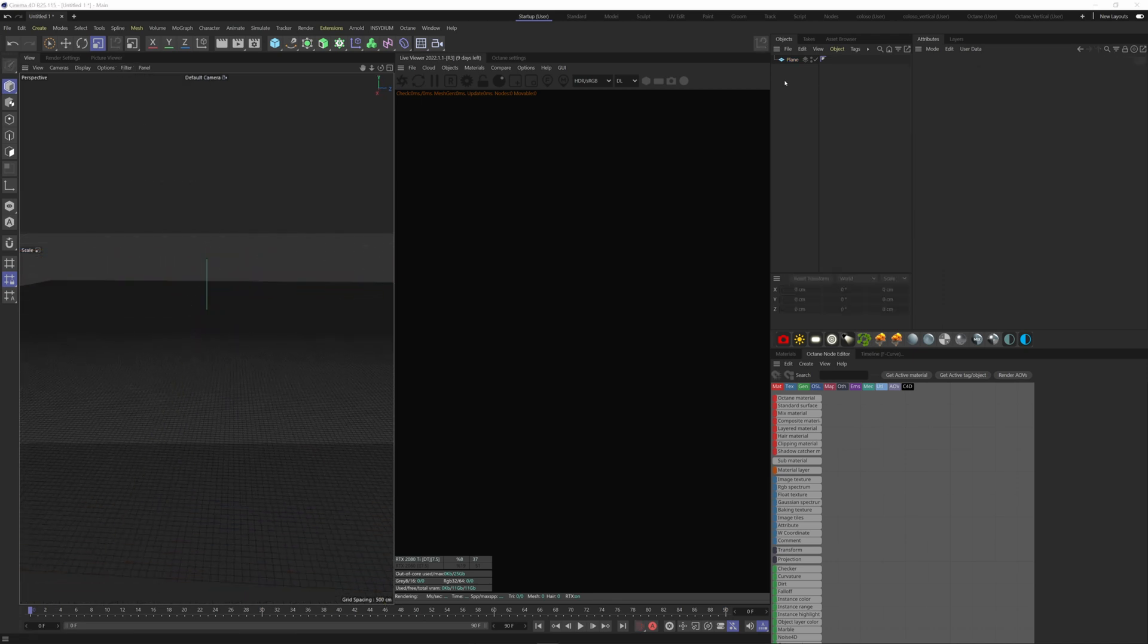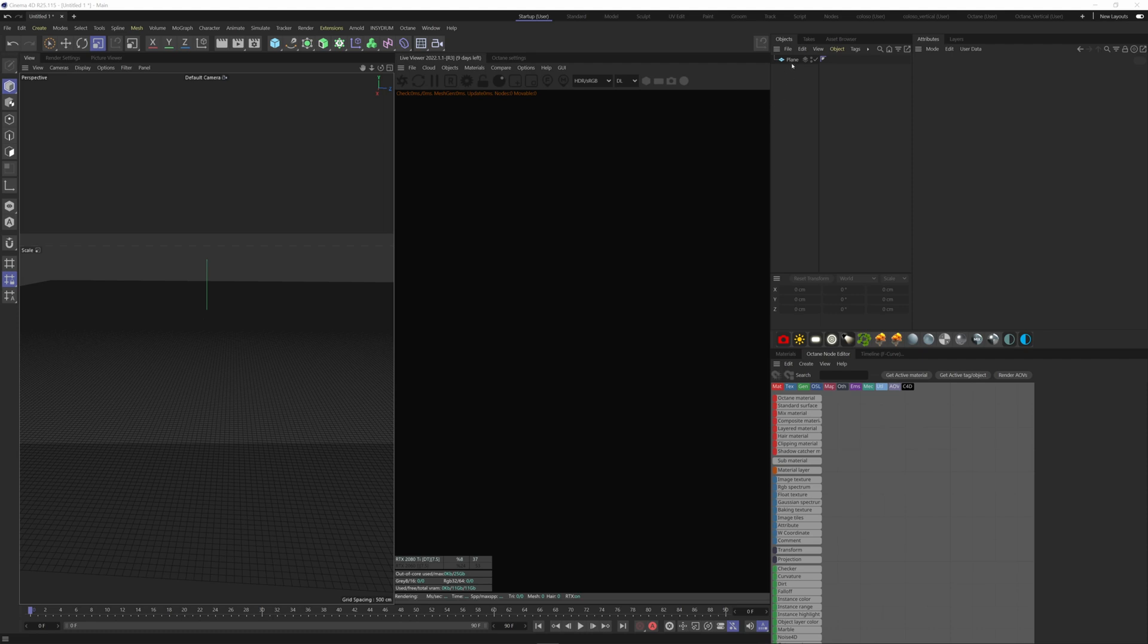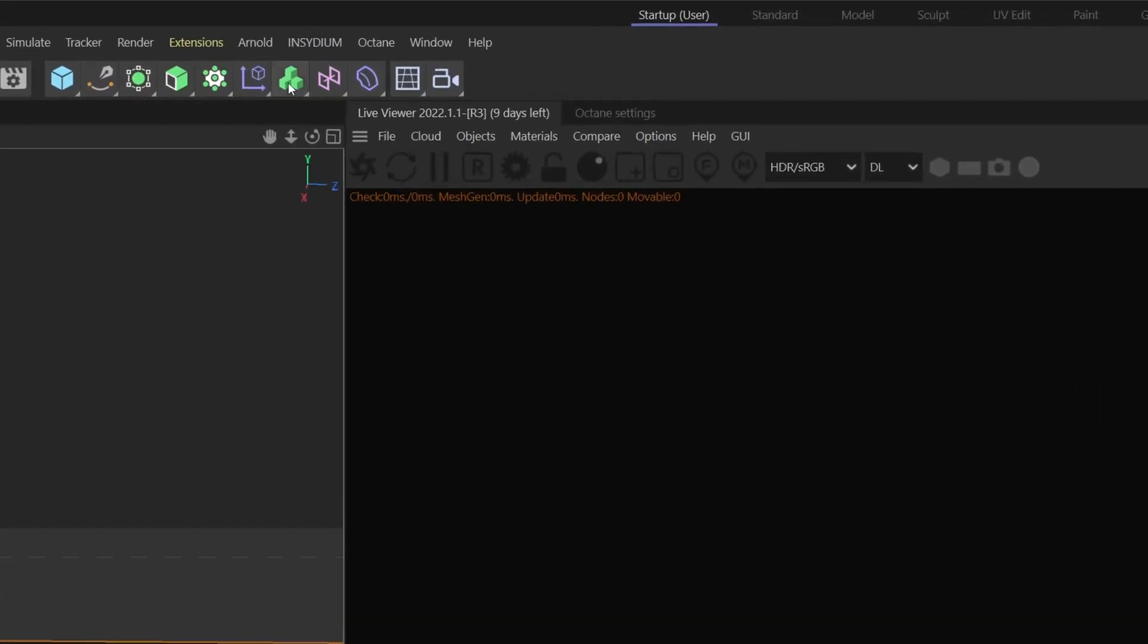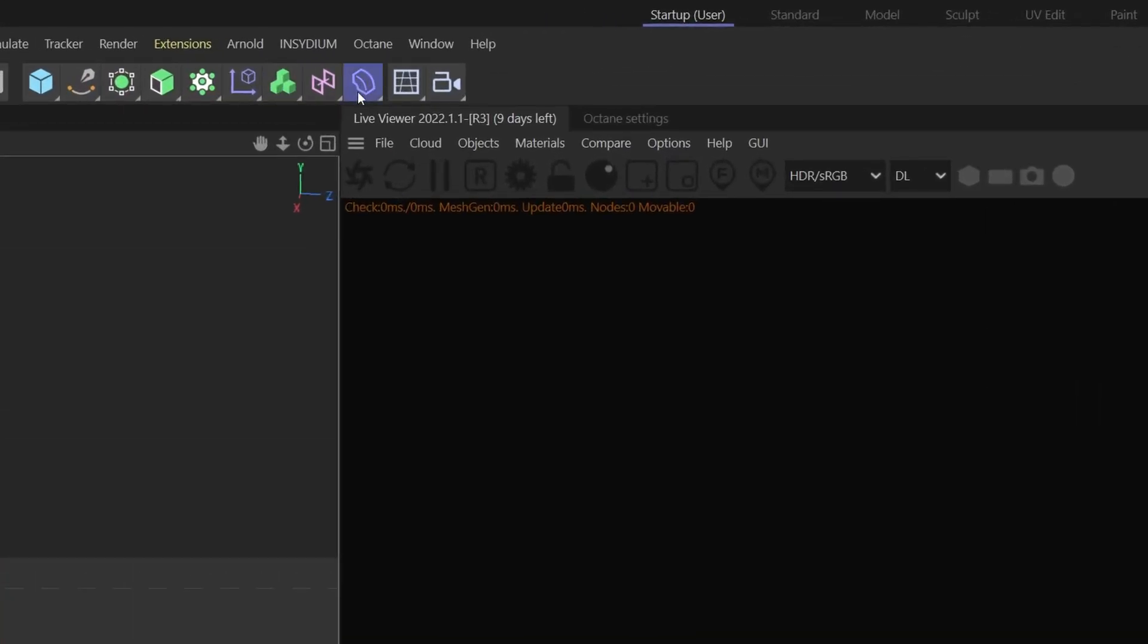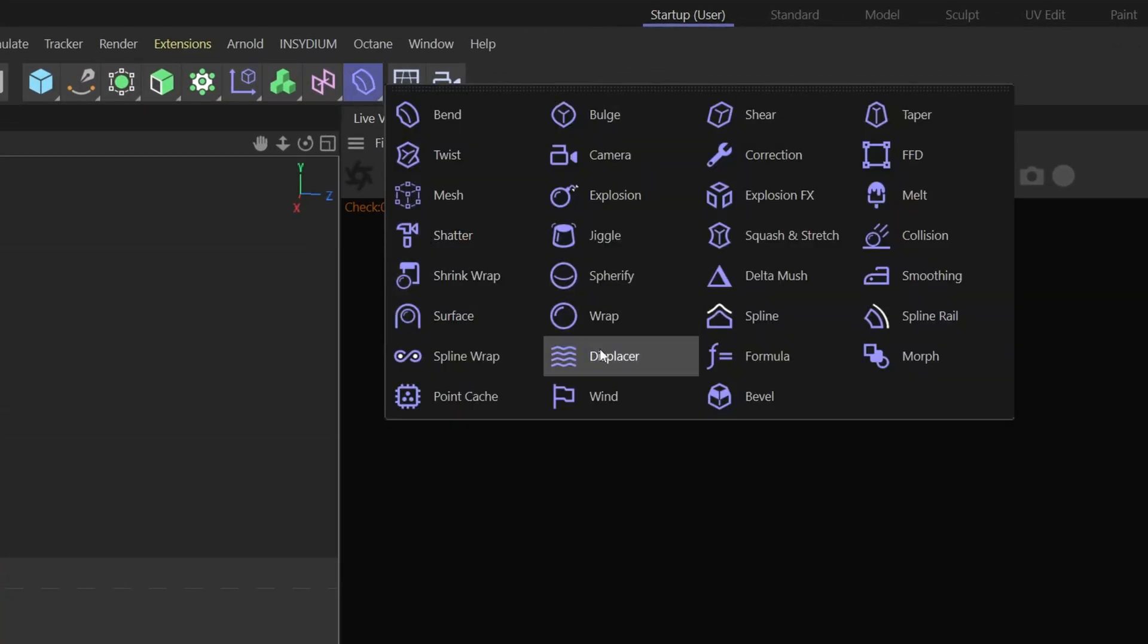After that, I like to throw in a displacer modifier to modify the terrain. Select the plane and hold down the shift key to apply directly the modifier to the selected shape. Go to the modifiers and choose Displacer here.